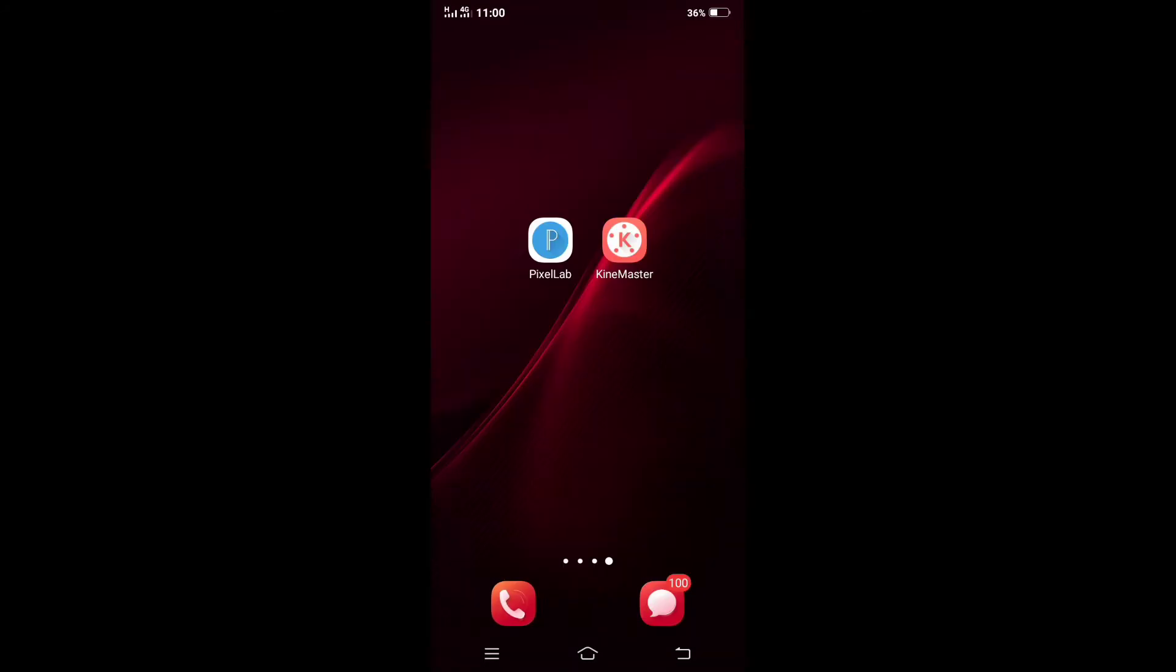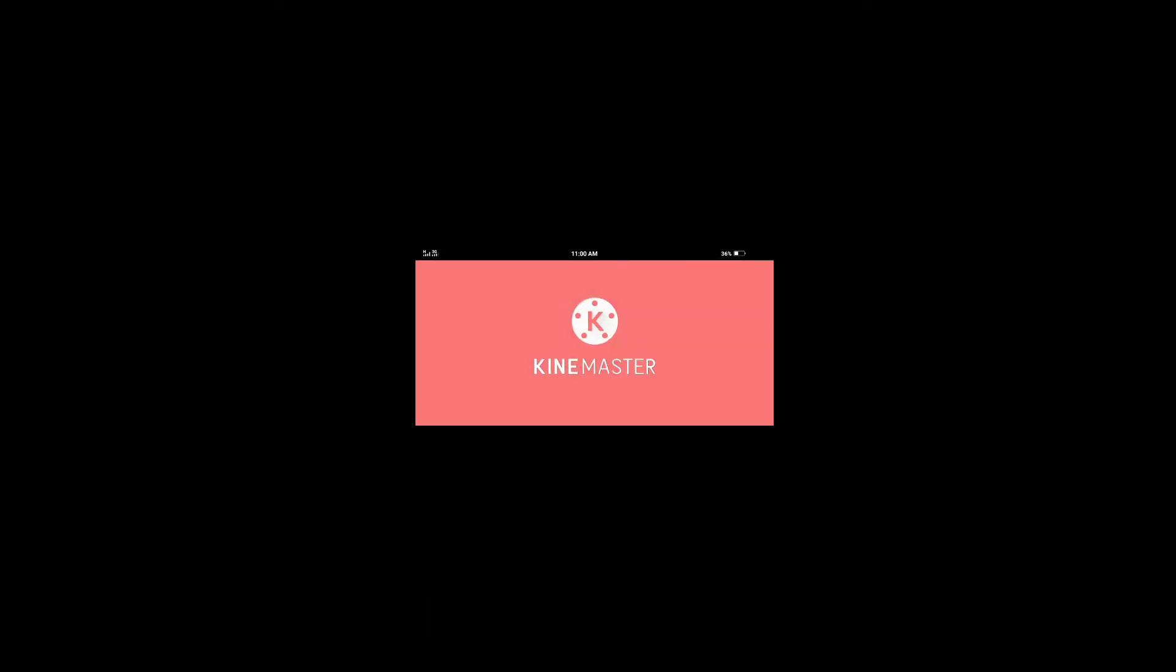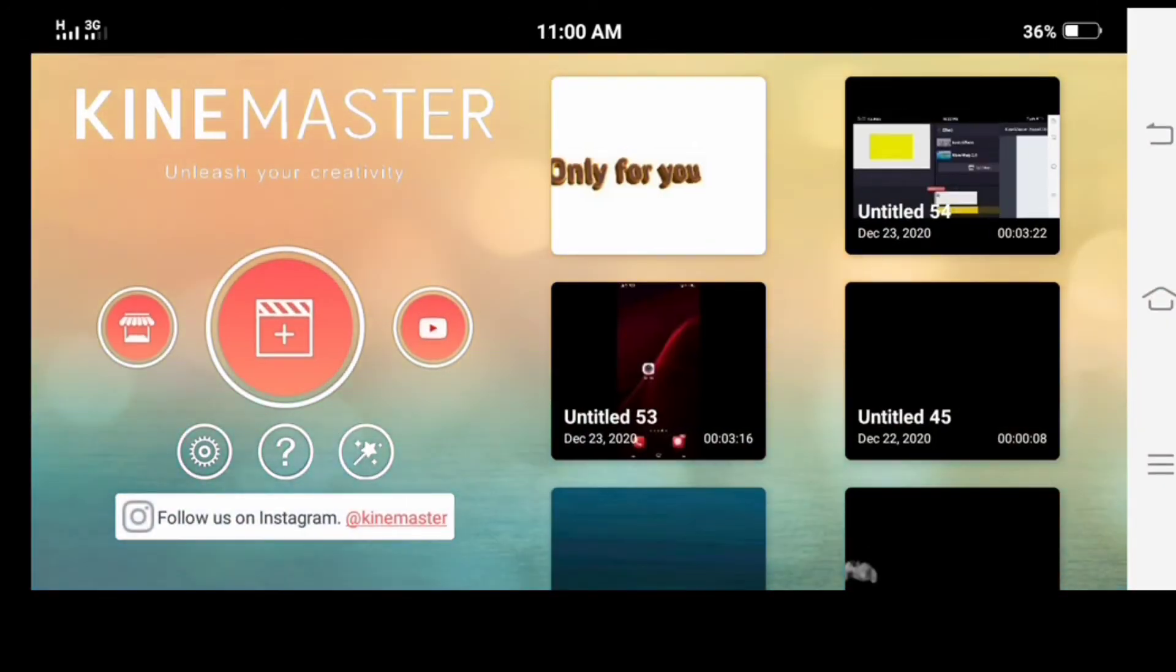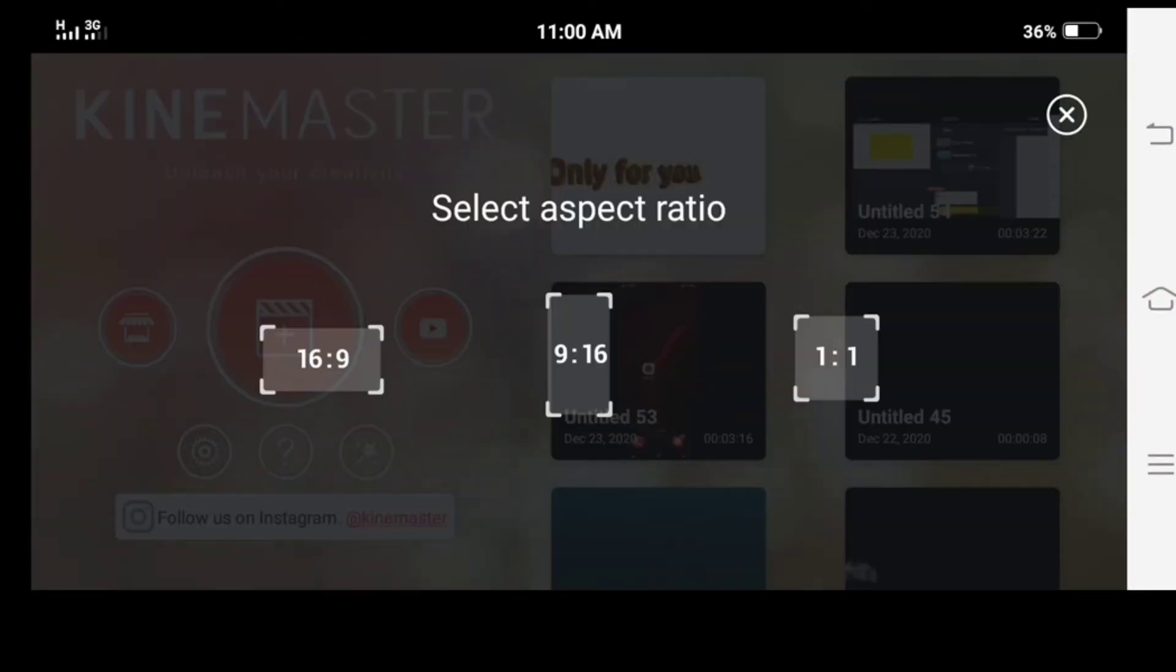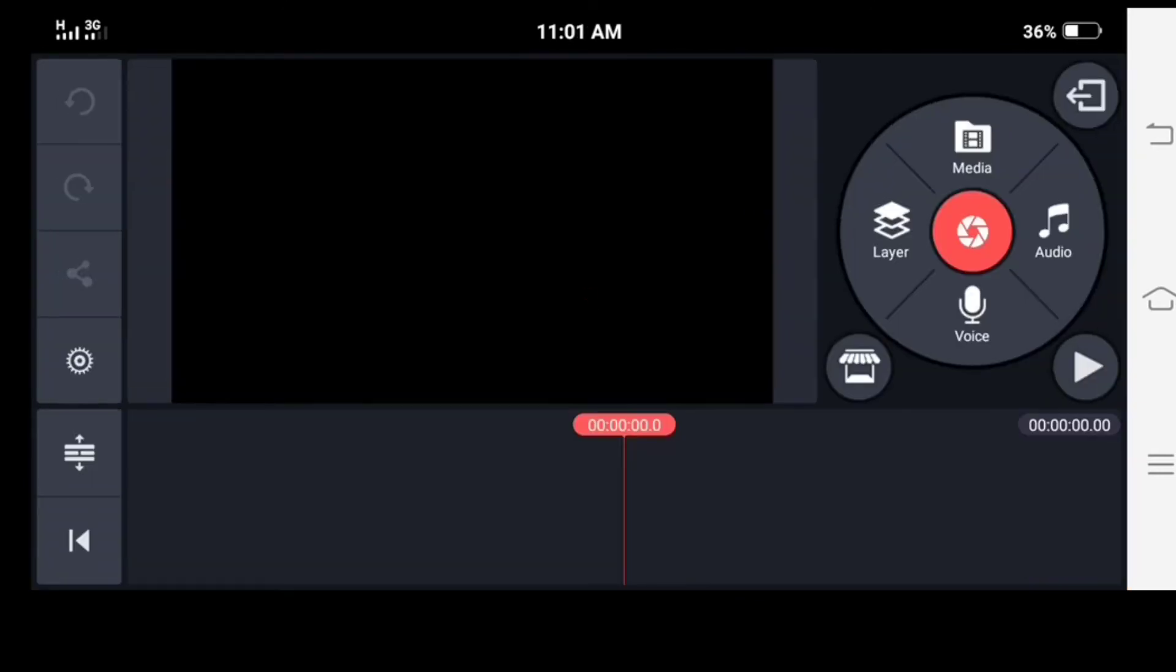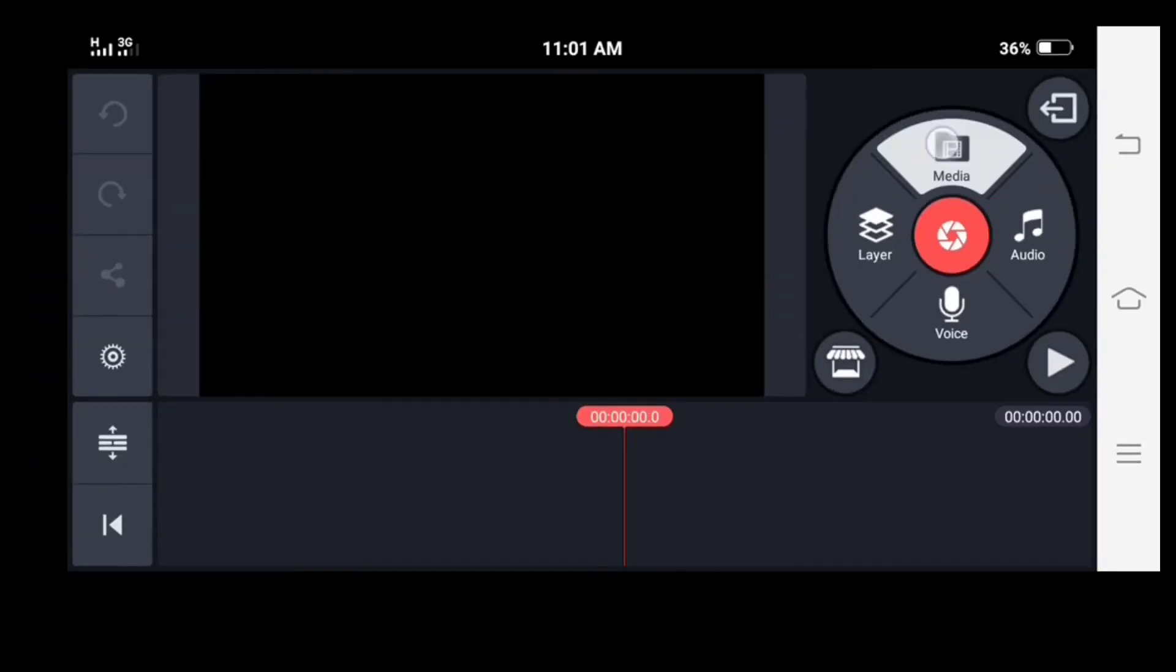After completing the text editing, open your KineMaster. Take an empty project. Take a white background layer.